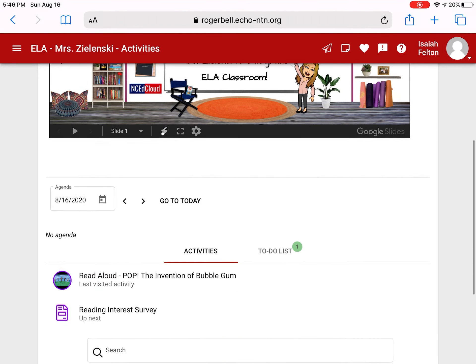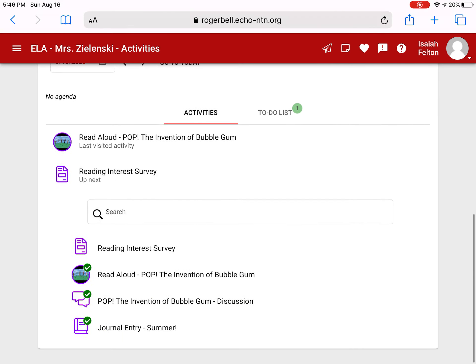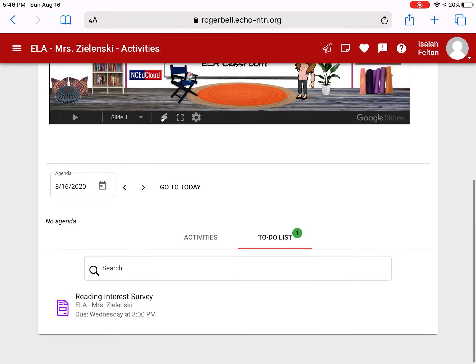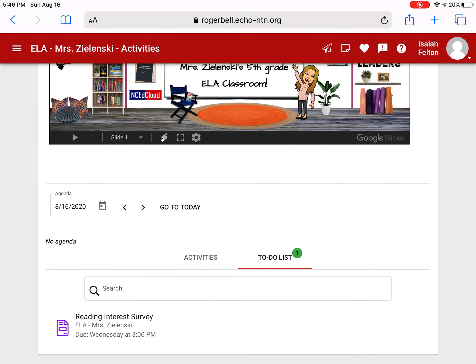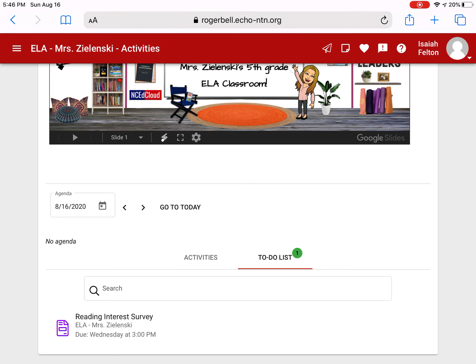When you see assignments that are completed in classes you will get a green check mark. The green check mark means you're done and it takes it off your to-do list. So if you wonder what you have left to do in this class, you'll click your to-do list and there it is. The last thing that this person needs to complete is a reading interest survey.